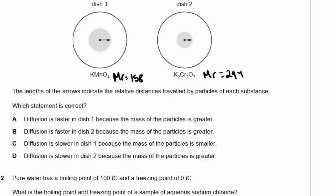Which statement is correct? Diffusion is faster in dish one because the mass of the particles is greater — well, 158 is not bigger than 294, so that's wrong. Diffusion is faster in dish two because the mass of the particles is greater — the mass is greater but it's not diffusing as much, so that's not the answer. Diffusion is slower in dish one — it has a bigger arrow than dish two, so that's not correct. Diffusion is slower in dish two because the mass of the particles is greater — yes, 294 is bigger than 158, so the answer to question 1 is D.